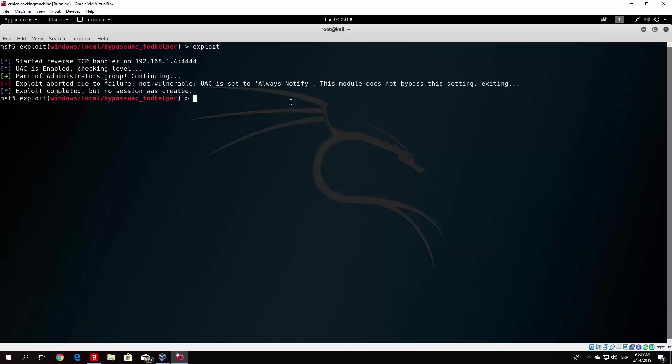So that would be about it for preventing the privilege escalation on Windows 10. What we will do in the next video is cover some of the post-exploitation modules that you can use on the target. So that's about it for this video. I hope I see you in the next one, and take care. Bye.